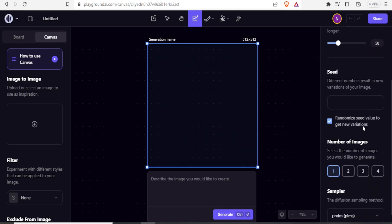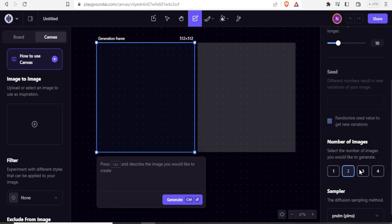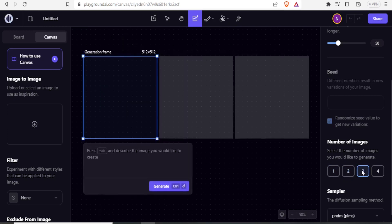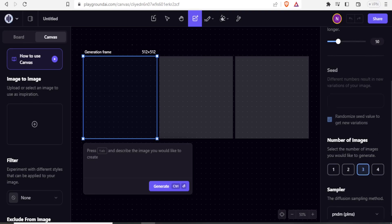Down here we have the number of images you generate. If I click one, I'll get one image; if I click two, I'll get two images. You notice what is happening at the top — if I click three, I now have three images selected. So I'll leave it at three.